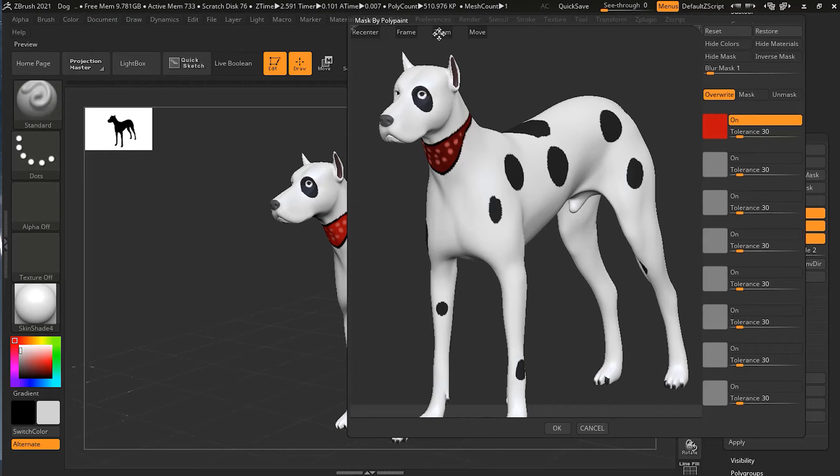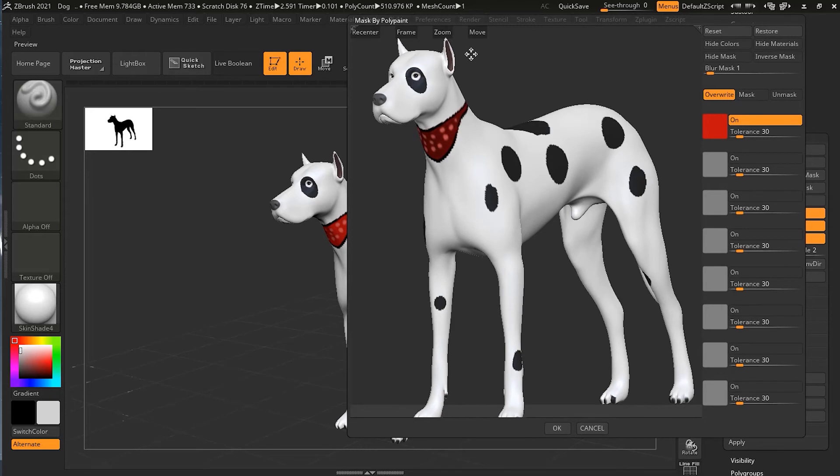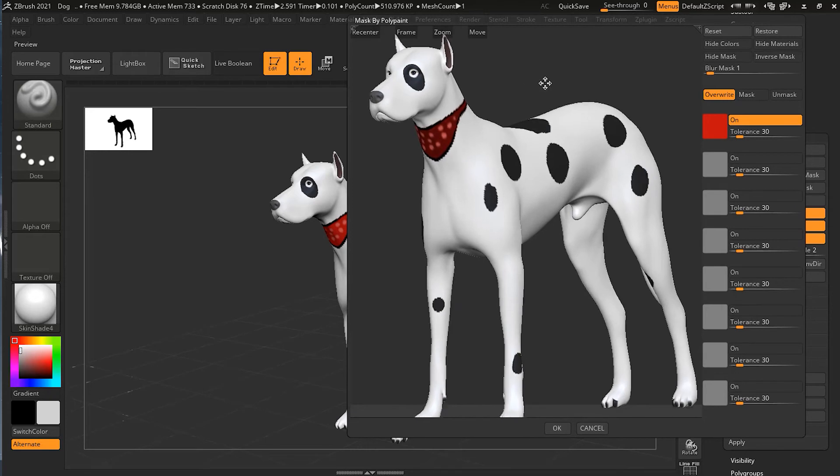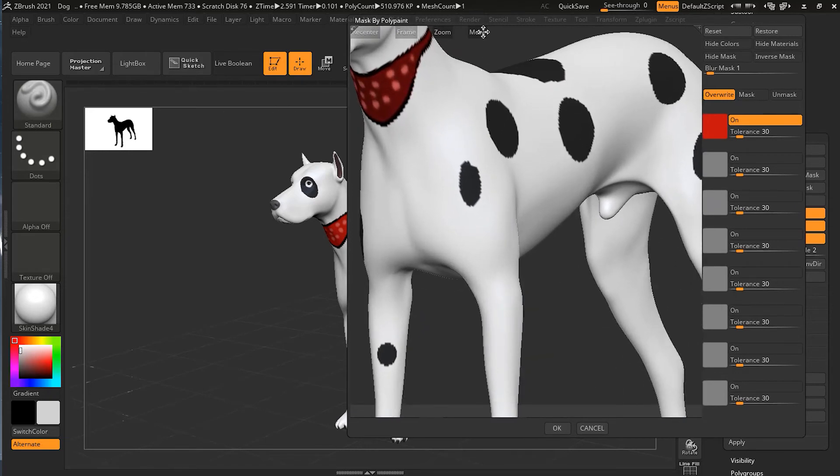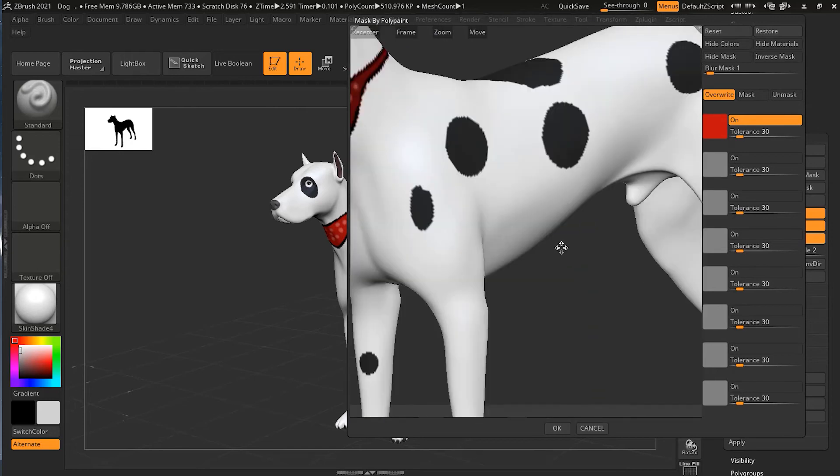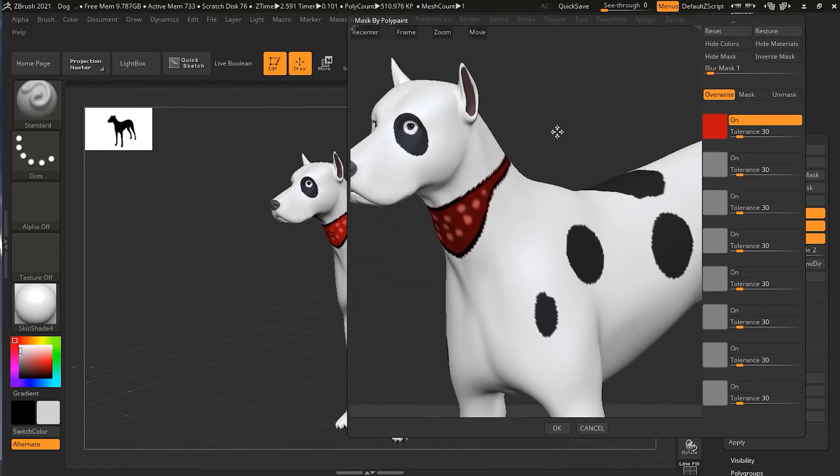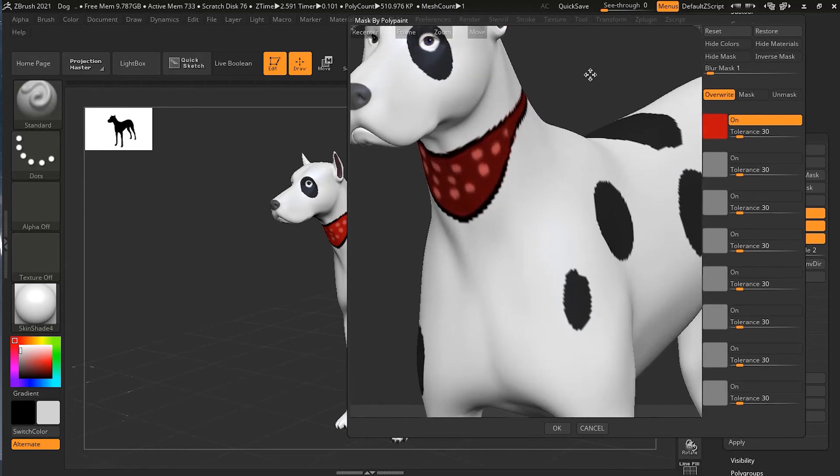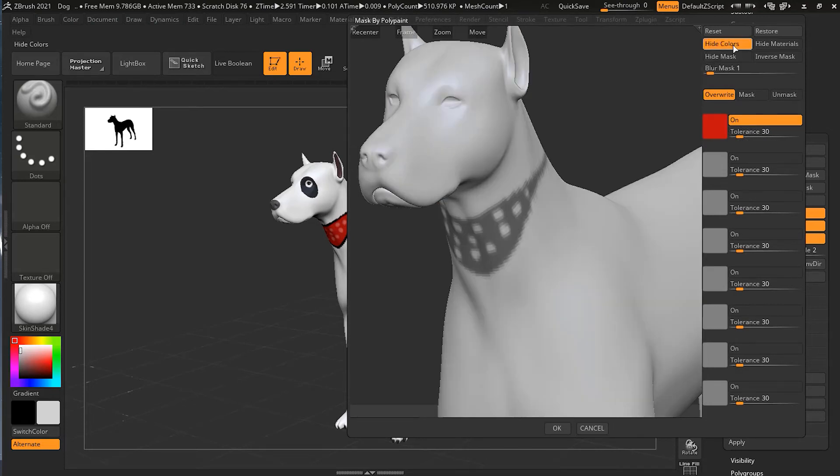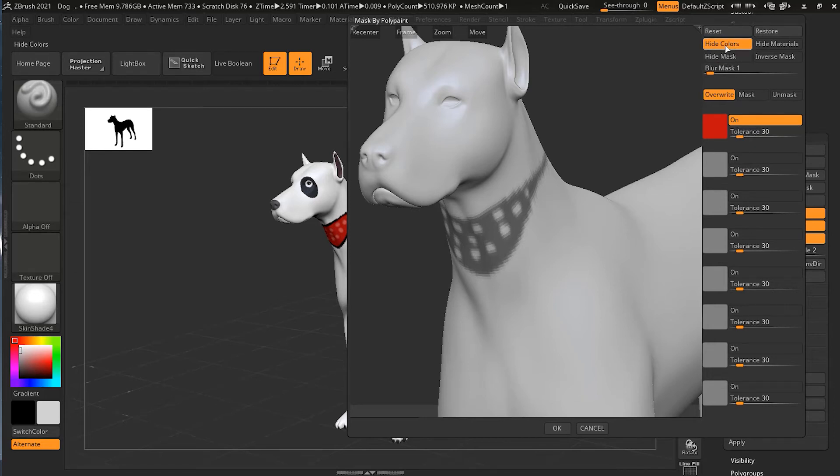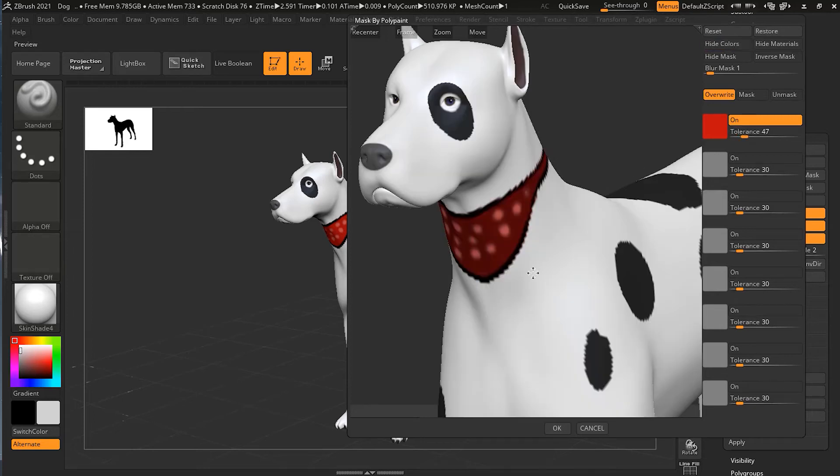When I click on this red color, it will start masking. You can still use your ZBrush navigation settings. If I hide the colors, you can see it is masking that part. The tolerance is 30. If I reduce the tolerance, it will start becoming smaller and more detailed.